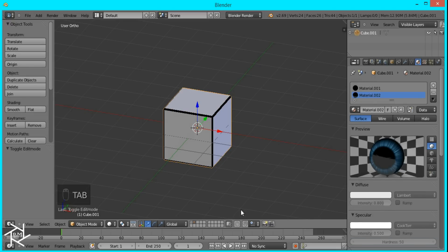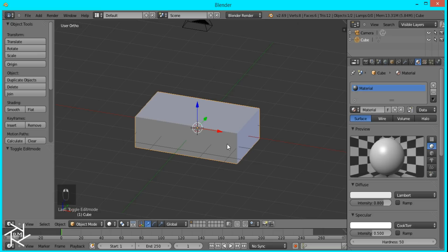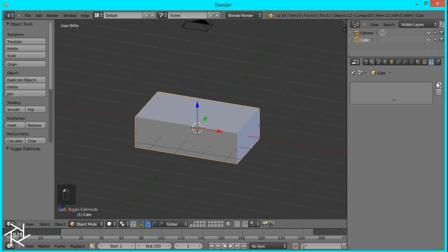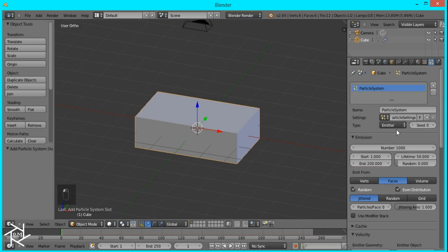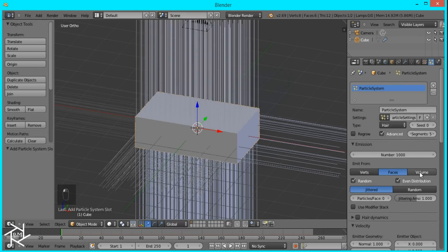Now we'll tab out of Edit Mode and go back to the first layer and add our particle system. So I'm just going to add it, and we're going to switch it from the emitter type to Hair. And then I'm going to check Advanced and set it to Volume.